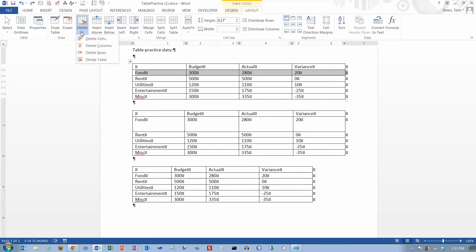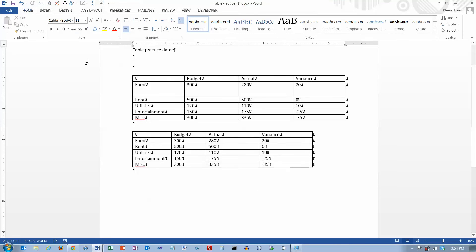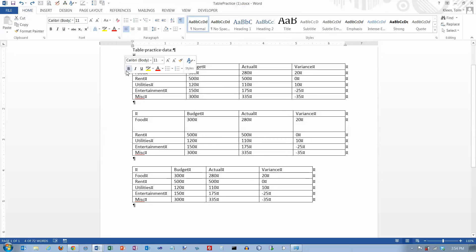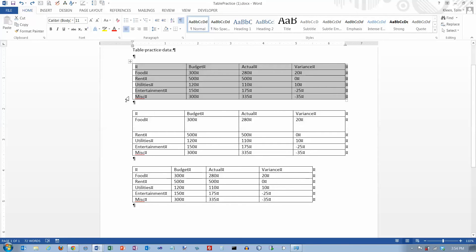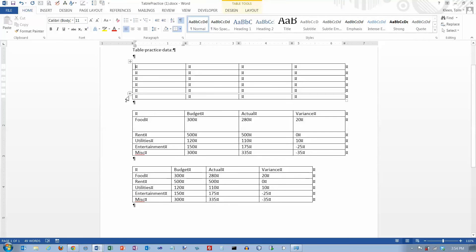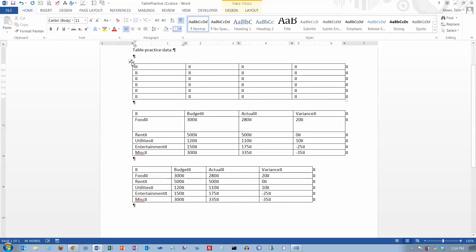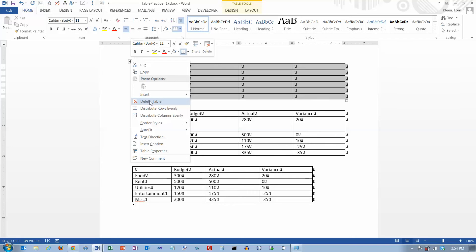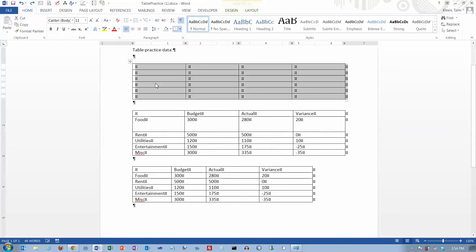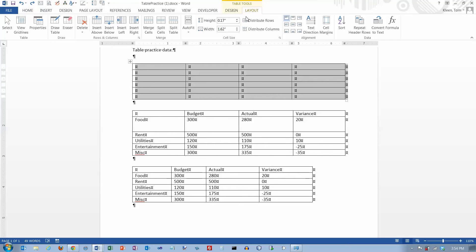One useful thing here is delete table. If you just go into the table and try to delete all of the rows and hit the delete key, that's what you get — it doesn't delete the table, it just deletes the contents. So if you want to delete the actual table, you can right-click and choose delete table. Or you can go to your layout tab and under delete you can go in and delete the table.